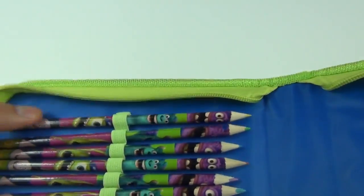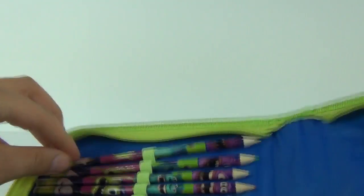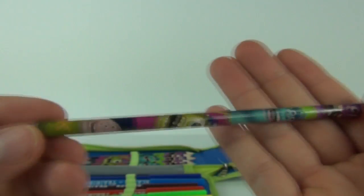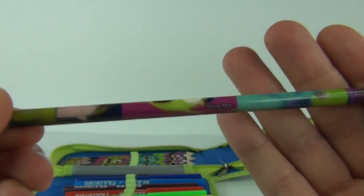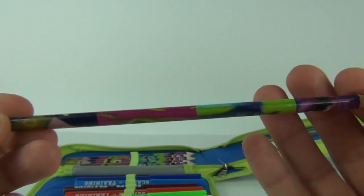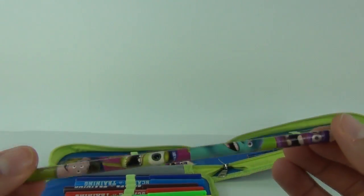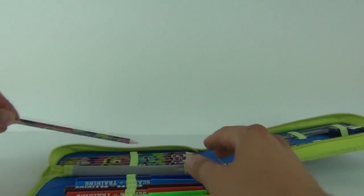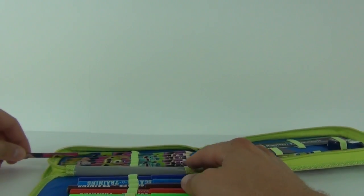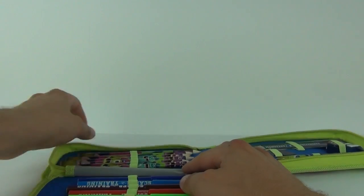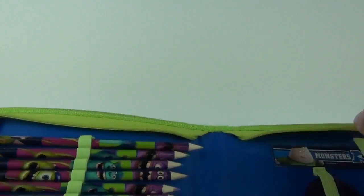And then we do have our crayons as well. Again there's some pretty cool pictures on there. Let's take one of those out and we can take a look. We do have Mike and Sully and Art on there amongst others.